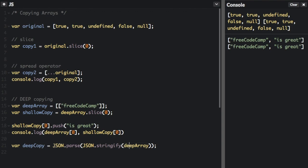And then we're going to call the JSON.parse method, which is going to convert this string back into a JavaScript object or a JavaScript array. And then we're going to assign the whole thing to that deep copy variable.